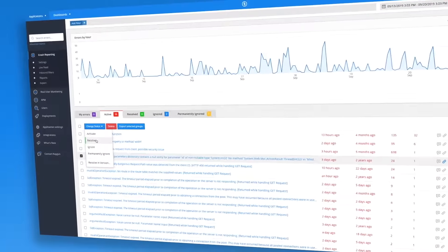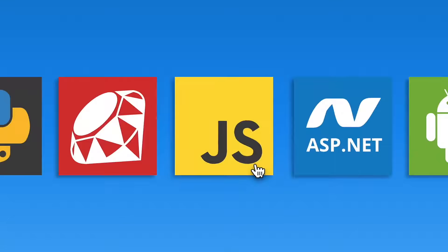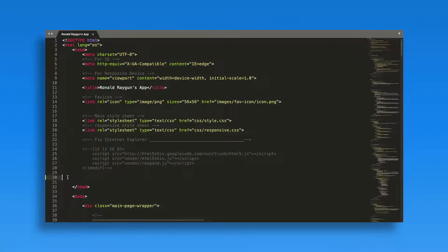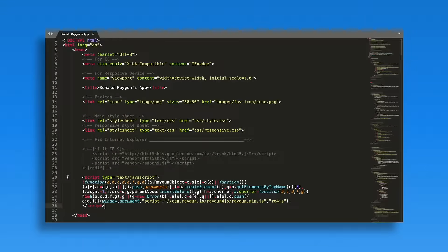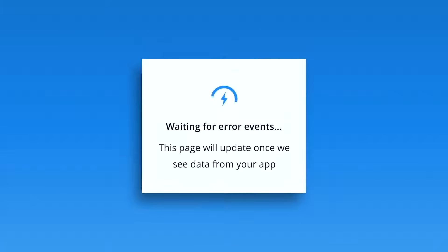Getting started takes minutes. Simply select the language and framework you wish to monitor and add Raygun into your code using our lightweight SDKs.